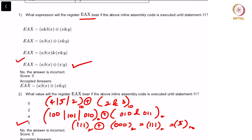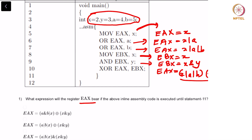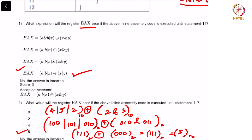Now let us move on to question 2. What value will the register EAX bear if the above inline assembly code is executed until statement 11? Since we know these are the values of X, Y, A and B, I have calculated the expression by substituting all values, converting to binary, performing the required OR operations and the AND operation. Finally performing XOR between these two, we obtain this result. This number in decimal is 5, and hence the answer is 5.